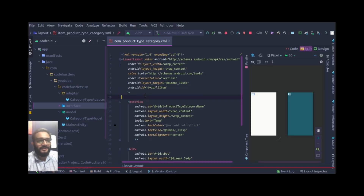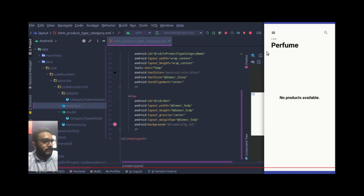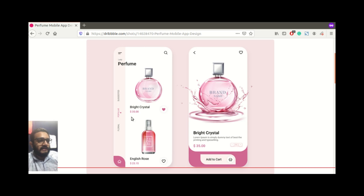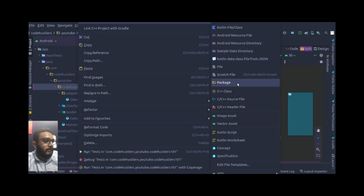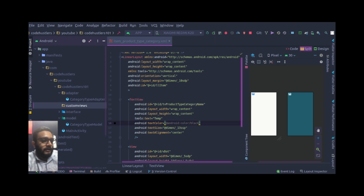Let's get started. As you can see, I've run the app. We now have this selection and this vertical text view — well, it's actually a normal text view right now. We need to implement it so it looks exactly like this. This is our item layout, and what we'll do is create a package where we'll put all our custom views.